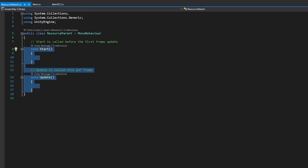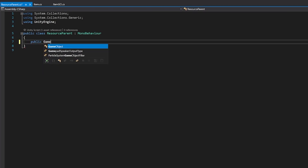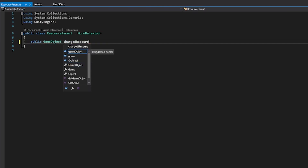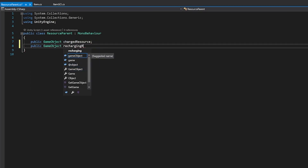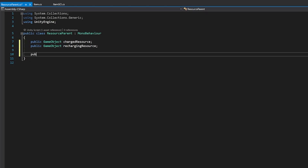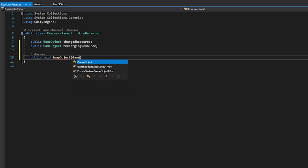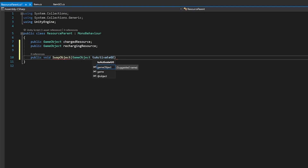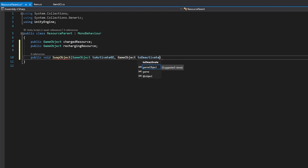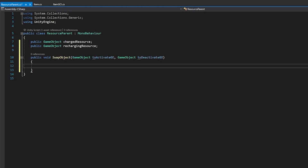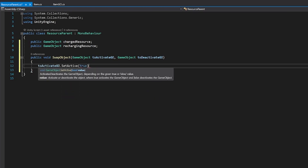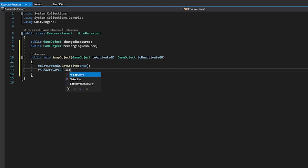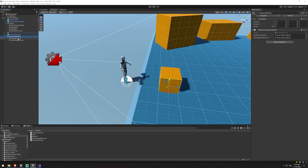The Resource Parent is very easy. We remove the default methods and create a public GameObject called charged resource and another public GameObject called recharging resource. Then we just need one method to swap between the two: a public void SwapObject that takes in a GameObject to activate and a GameObject to deactivate. Inside the method, we set the activate object to active true and the deactivate object to active false. Back in the game you can see the charged resource and recharging cube are assigned as those fields.